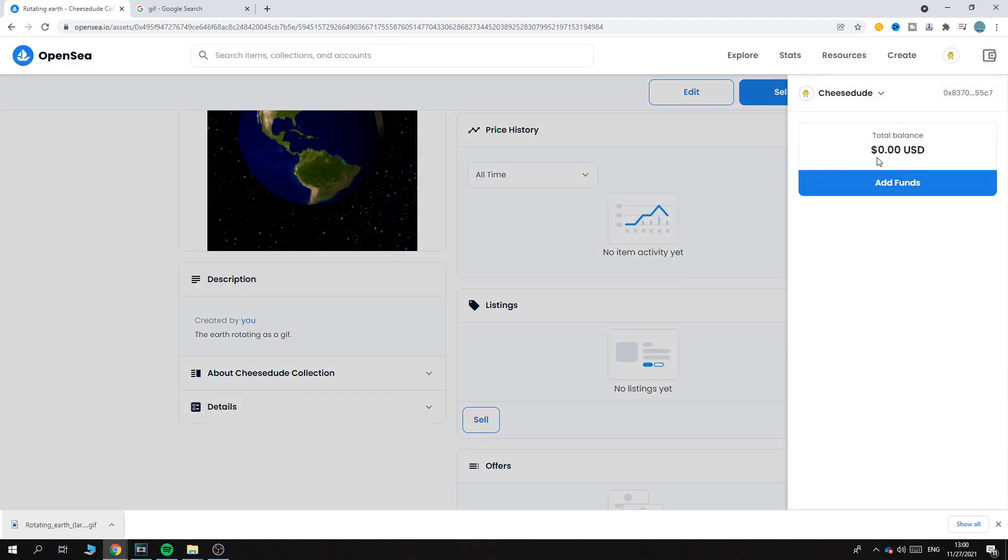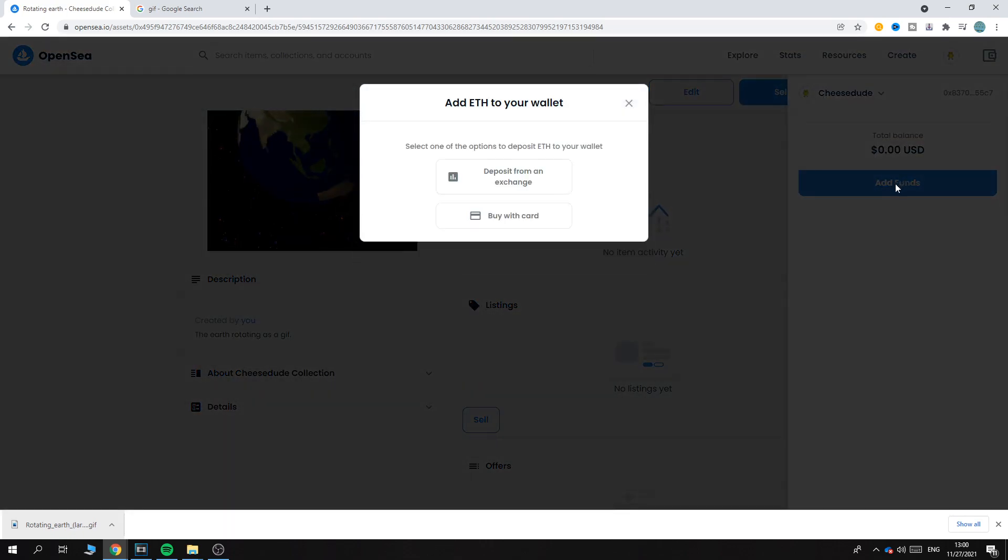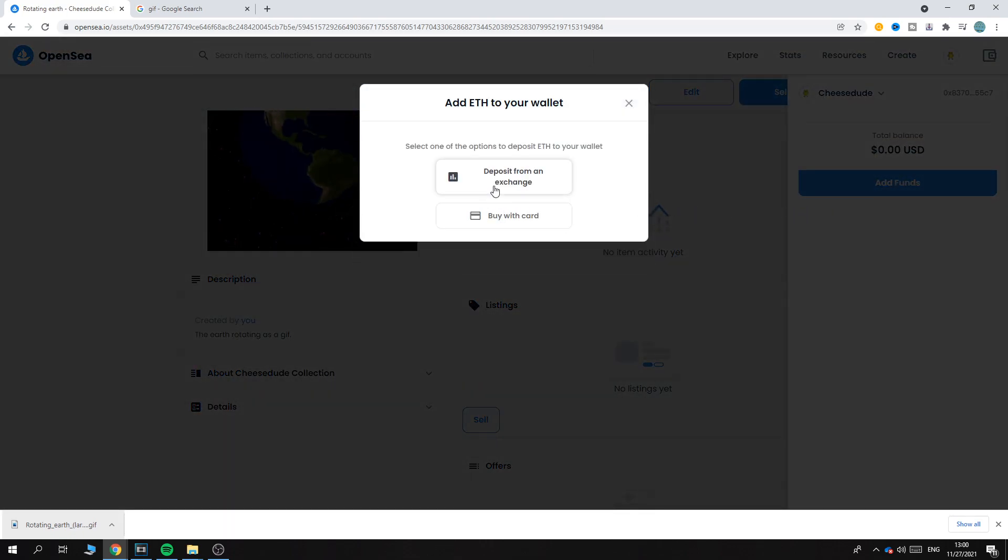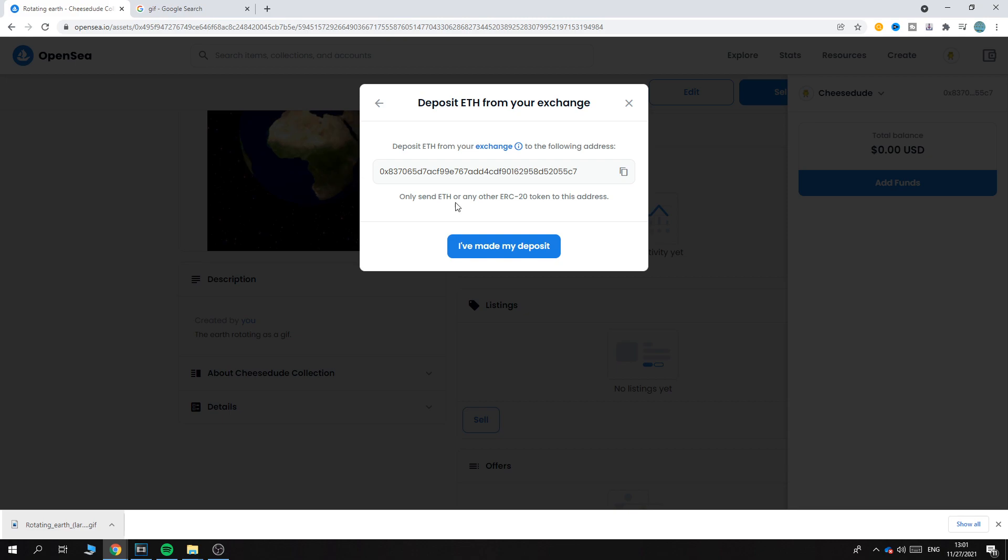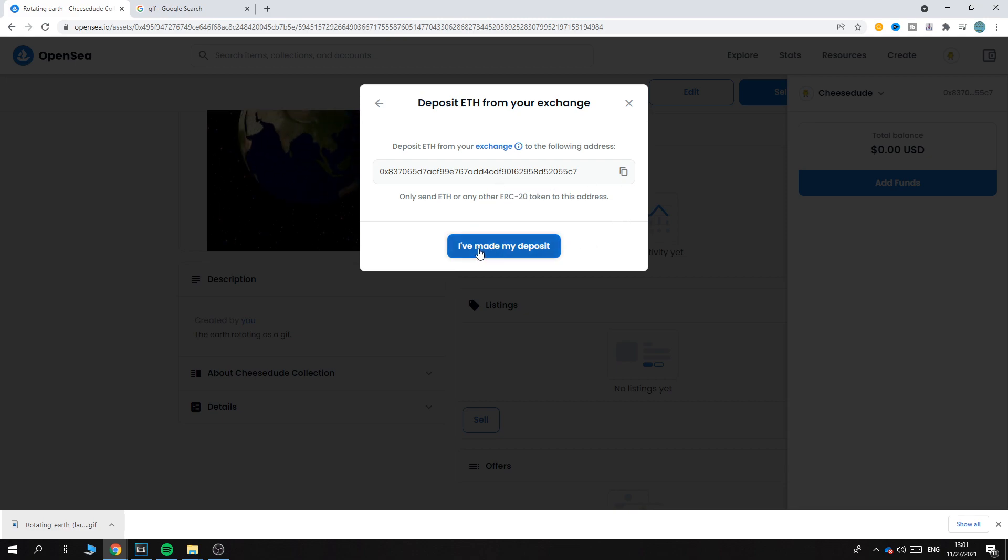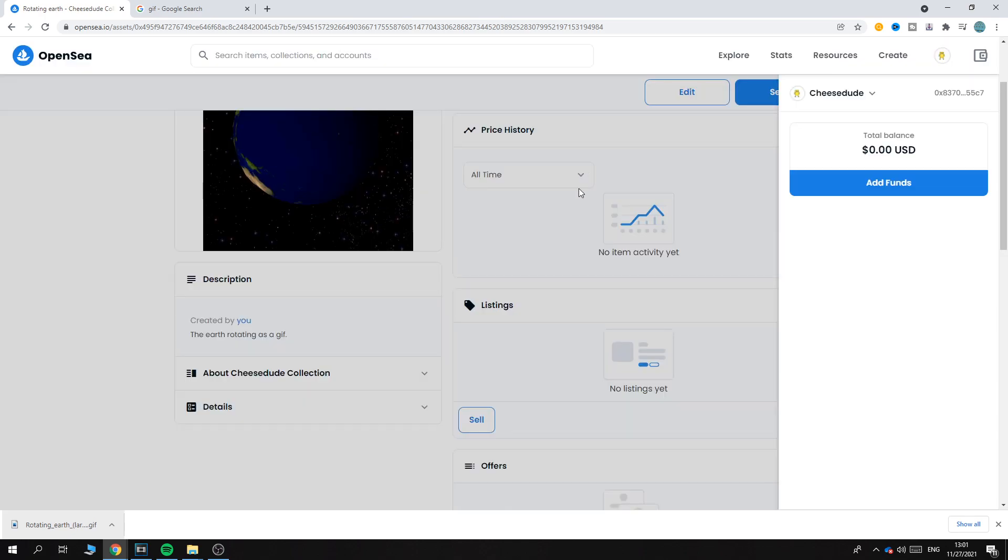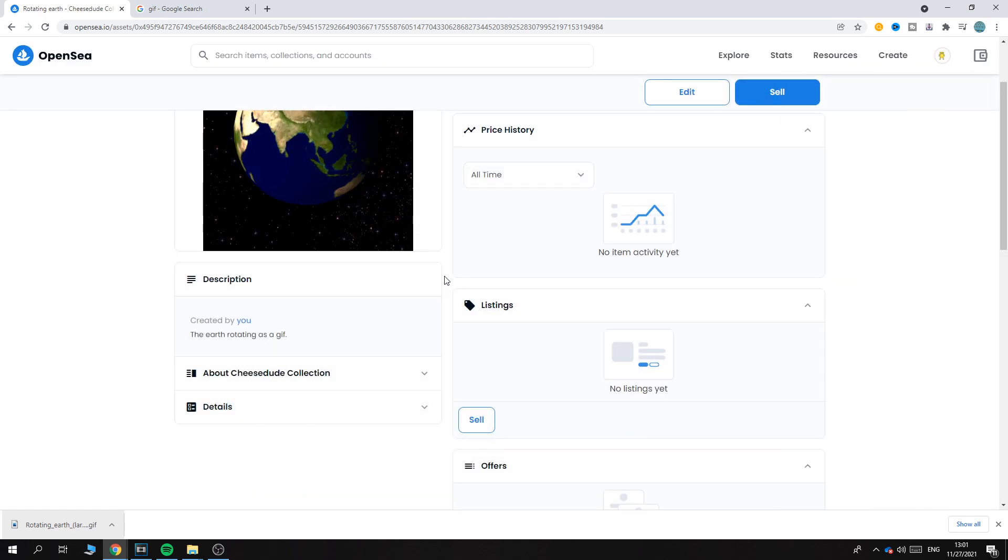I have zero USD here, so you have to add funds. You can do this from an exchange that you've added, or with your credit card. Here you have to send Ethereum or any other ERC-20 tokens to this address. That's basically how you can deposit it.